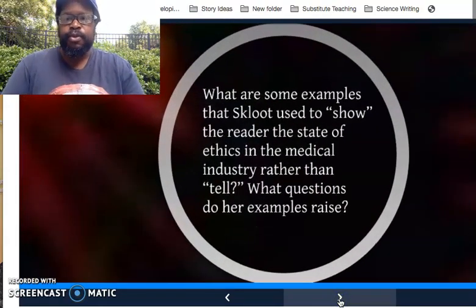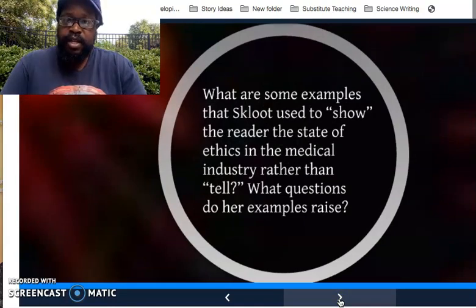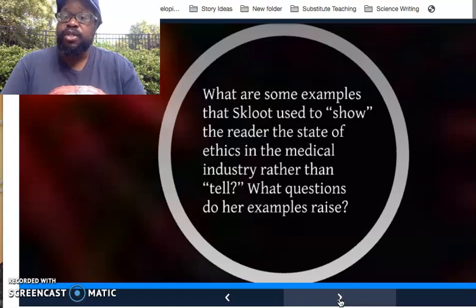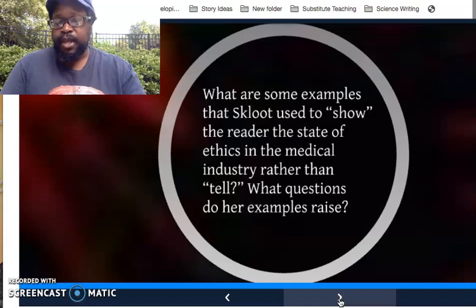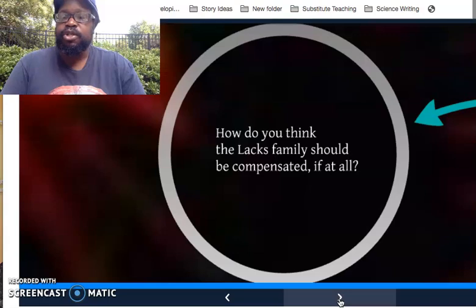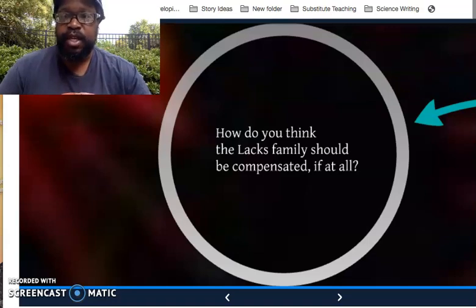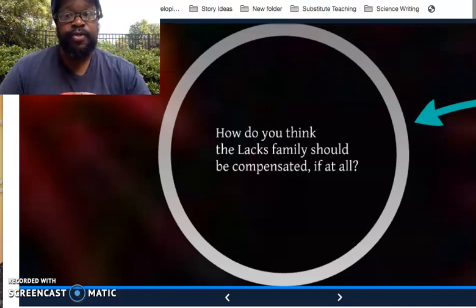Here are some things I want you to consider moving forward for your assignment coming out of this video. I'd like for you to look through the book, especially when Skloot talks about the family, and see what are some examples that Skloot uses to show the reader the state of ethics in the medical industry — she rather shows than tells. What questions do her examples raise? My second question for you to answer is: how do you think the Lacks family should be compensated, if you think they should be compensated at all? These questions will also be located in the Canvas module, along with a short quiz and assessment of this video. If you have any questions, send me an email or call me at the number attached to the module. We'll talk again on Thursday — I'll be willing to see you then. Have a good one.